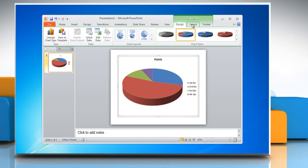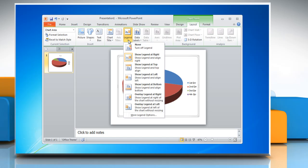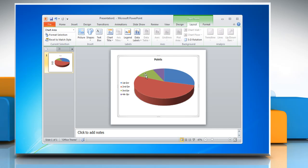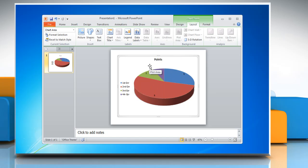Click on the Layout tab. To change the display of legends, click on Legend and then choose the desired option. To show data labels on the chart, click Data Labels and then choose the desired option from the drop-down menu.